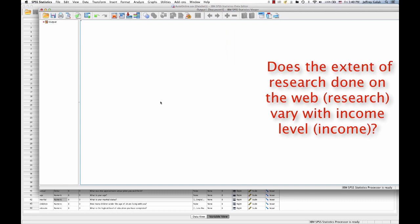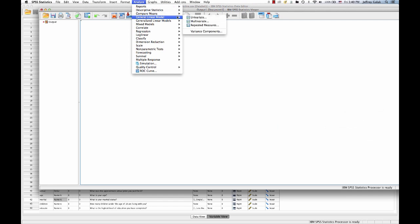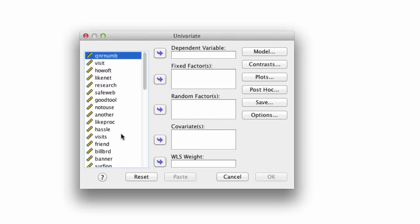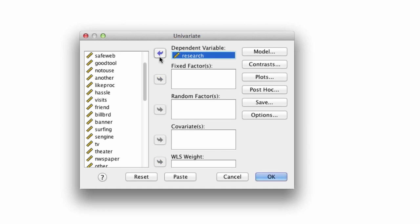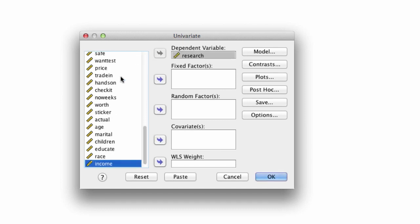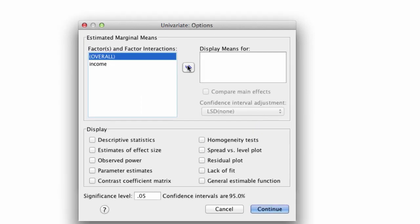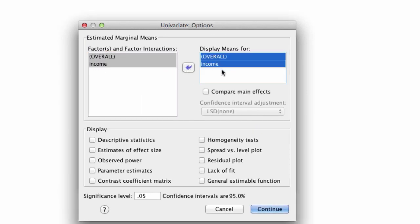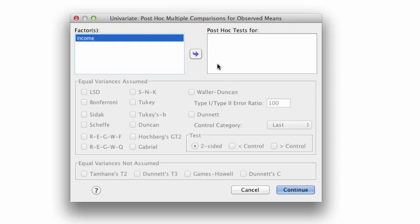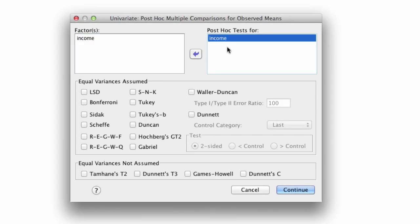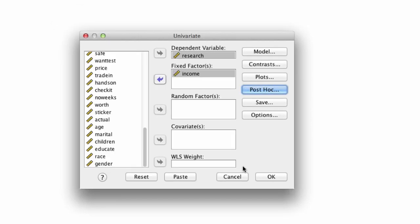Does the extent of research done on the web vary with income level? Again, we go to Analyze, General Linear Model, Univariate. We want to say this is the extent of research, vary as a function of income. As before, we're going to go to Options, we're going to ask for the income means, we're going to ask for descriptive statistics. In the post hocs, we're going to ask for a post hoc test for income, and we'll run the Bonferroni correction. So we run this, we get a whole bunch of statistics.